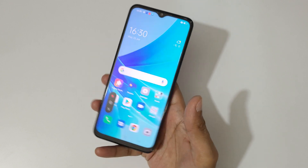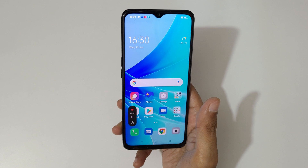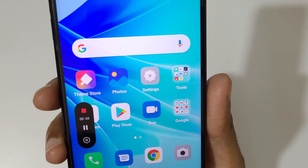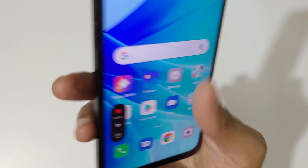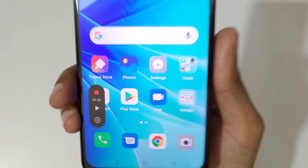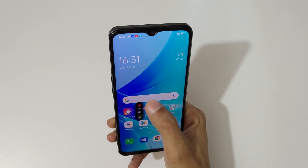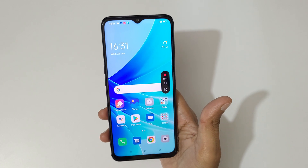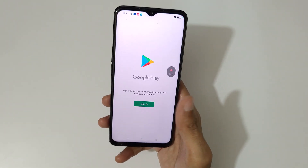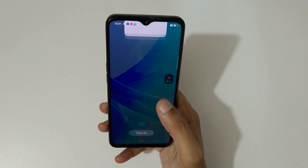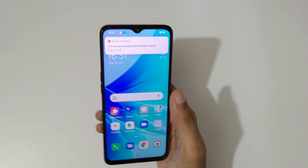Tap on screen recording and tap to start. Here you can see the controls — this is to stop, and this is to pause the screen recording. Tap again to resume. You can also drag and move the toolbar. The Oppo A57 2022 screen is now recording.